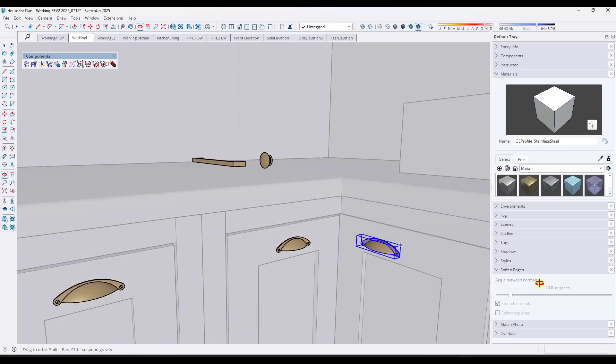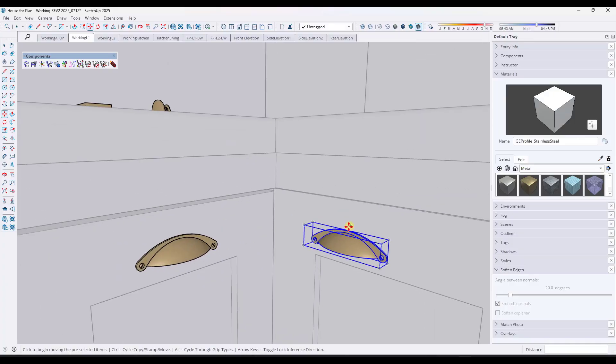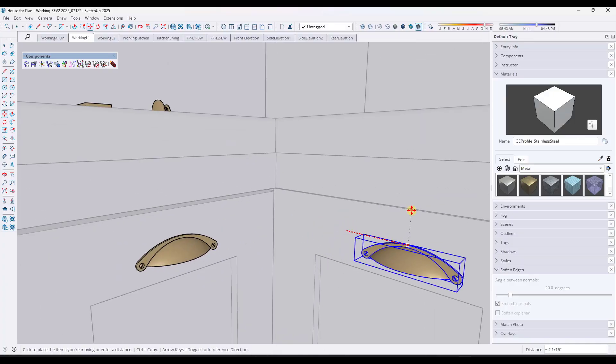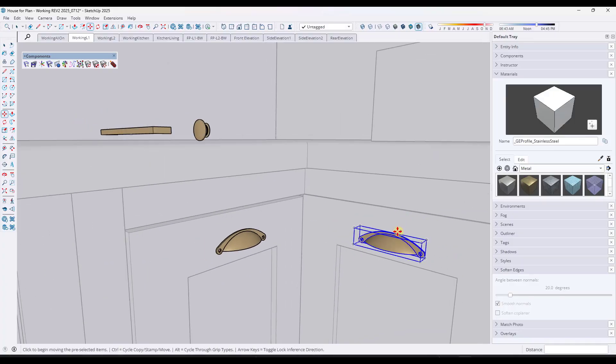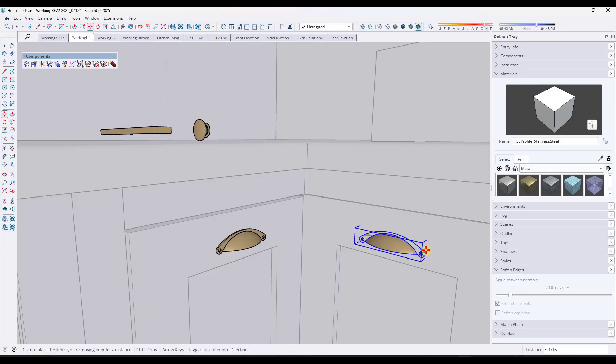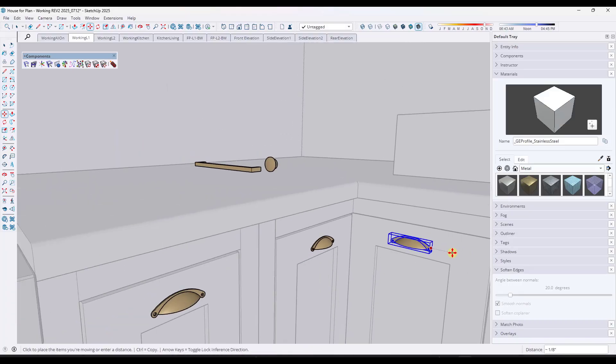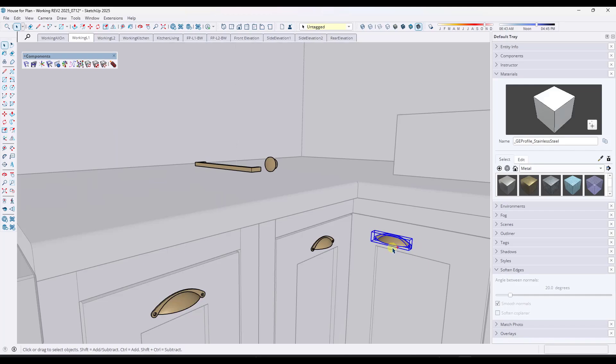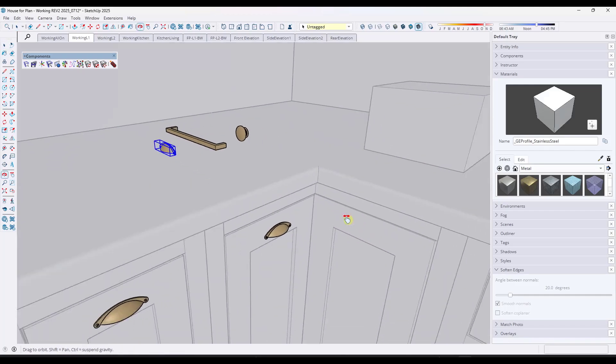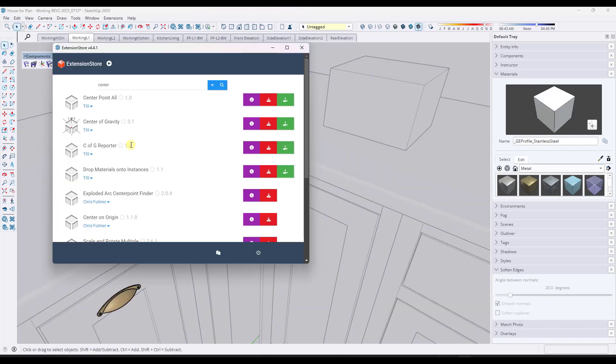But you can take this object and then just kind of inference here and then try to find the middle point right here and then try to inference again. It takes a long time if you try to do this manually.